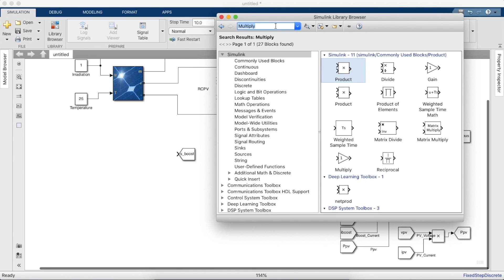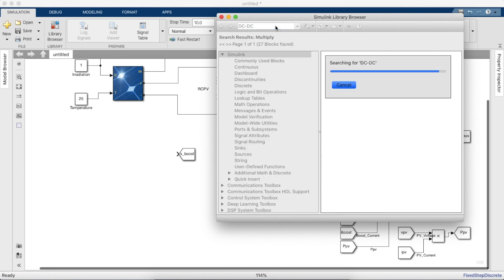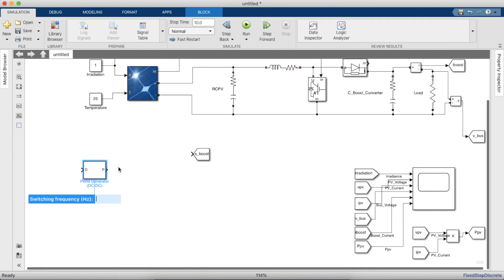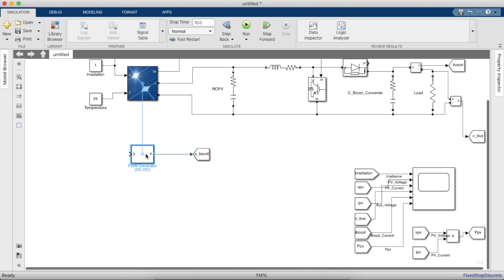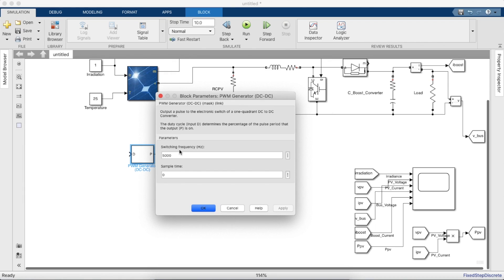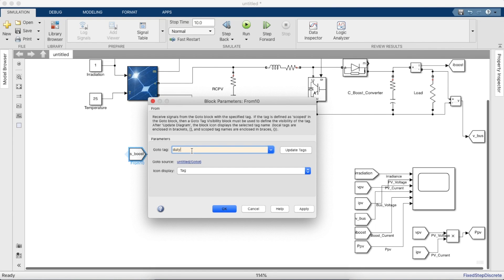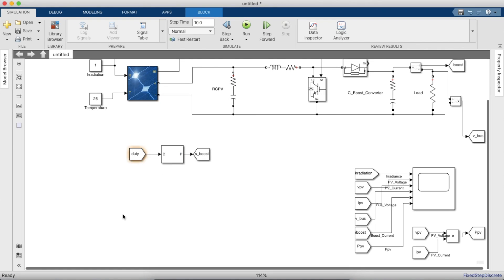To design the boost converter gating pulse, we'll need a DC-to-DC PWM generator. The input of this block will be the duty cycle, and the output will be the pulses. The input to this is given by the MPPT algorithm. For this simulation we'll be using the perturb and observe algorithm, which we will explain in detail in another video. This video is restricted to only the step-by-step design of the circuit.